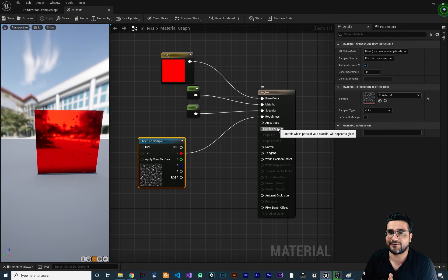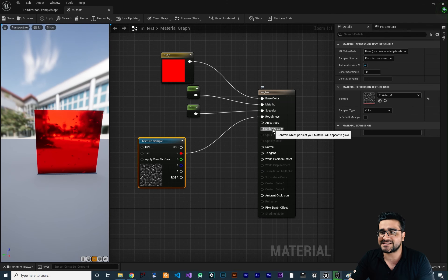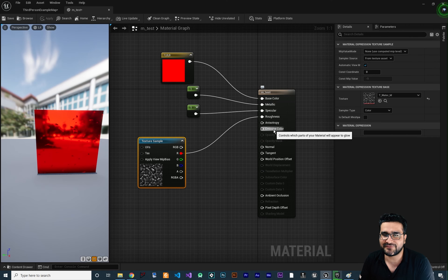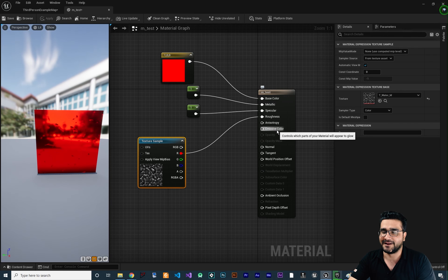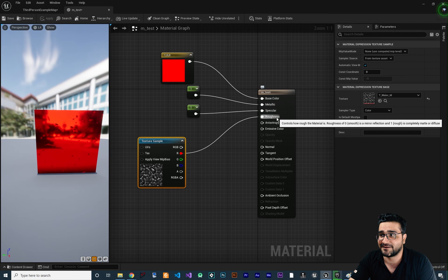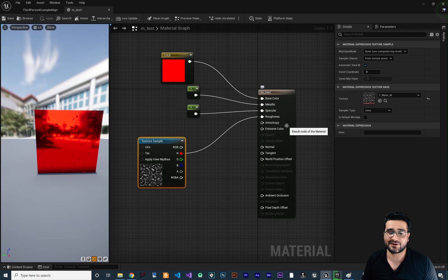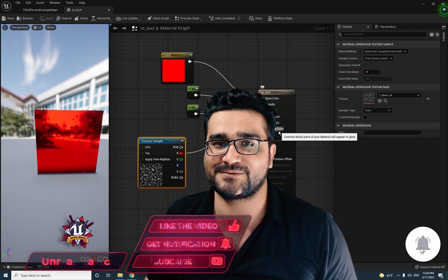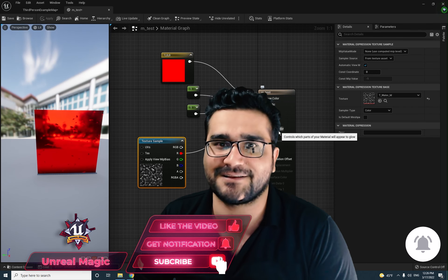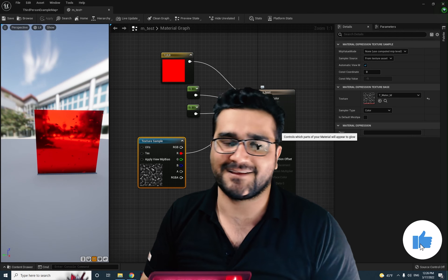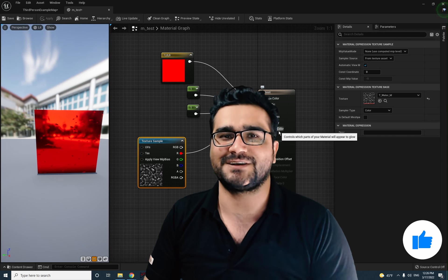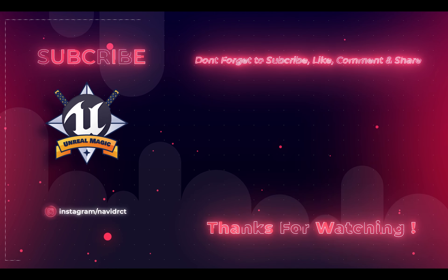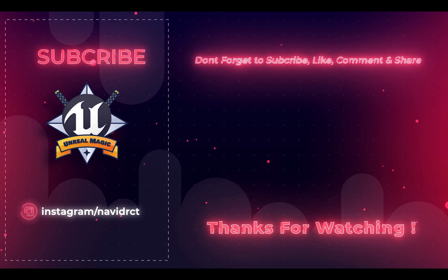In the next video, I will show you how to create a lightsaber with emissive color — I think it's the most beautiful thing in materials. You can create a lot of cool stuff with emissive color, just like we did for metallic, specular, and roughness. You can use a texture sample or a constant, and I will show you both. I hope you liked this video — please hit that like button and subscribe to my channel. Thank you very much for watching.